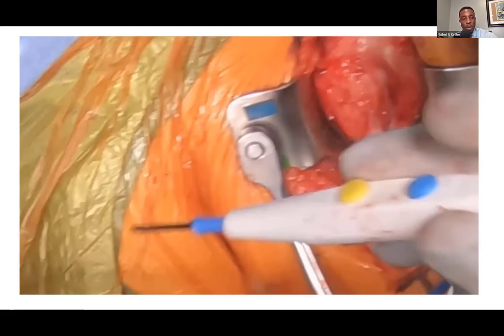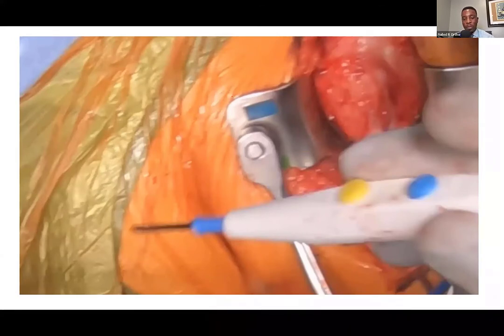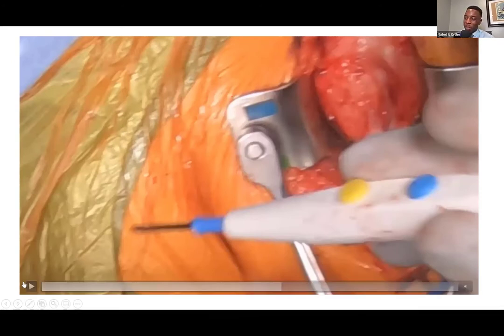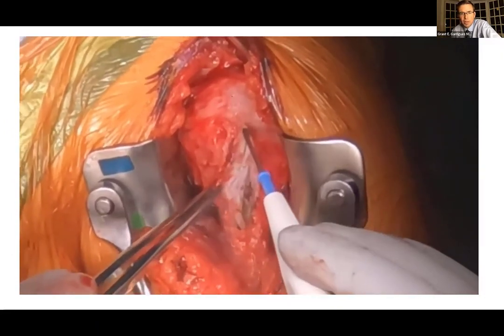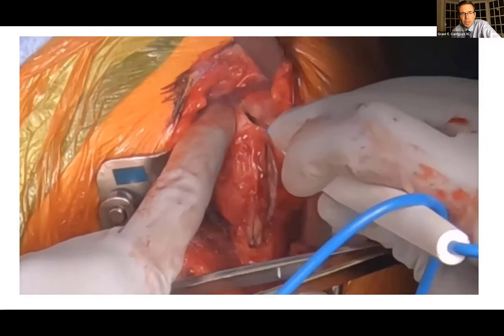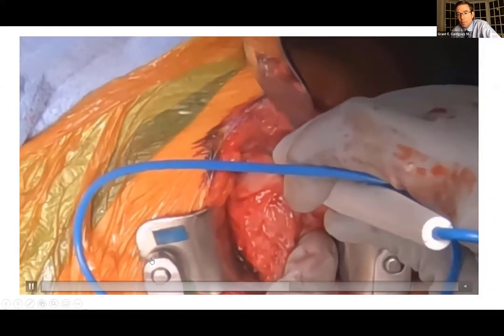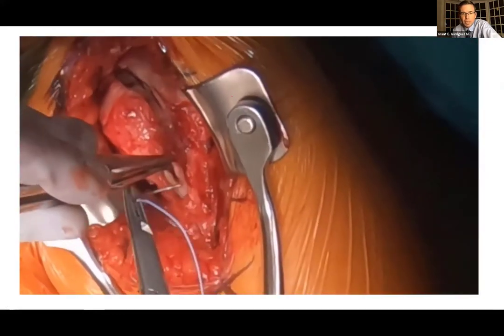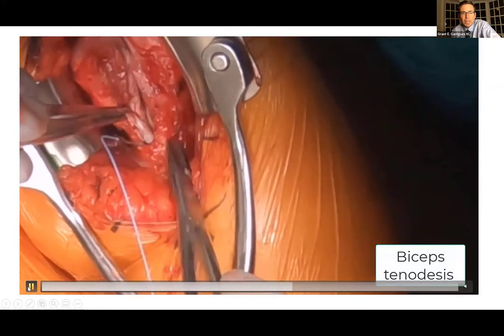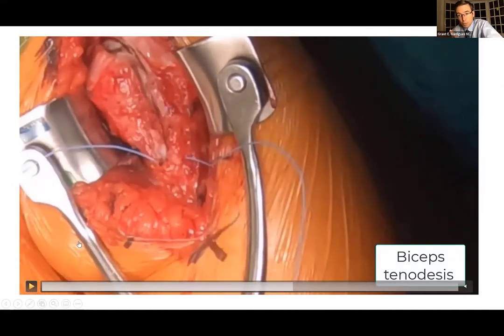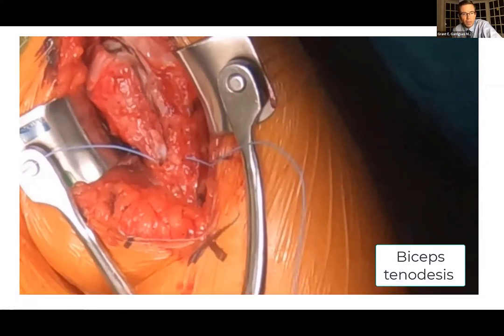This is for a total shoulder arthroplasty — some of these steps you don't do with every deltopectoral approach. For a fracture, for example, you may not do a biceps tenodesis. The three sisters vessels we would not cauterize unless we are taking the humeral head, since those are part of the blood supply of the humeral head. We take the biceps tendon in a lot of open procedures including some fractures and definitely all arthroplasty cases, but not every case. This biceps tenodesis to the pec is specific for arthroplasty, though you could do it if felt necessary for an ORIF as well.